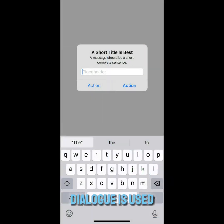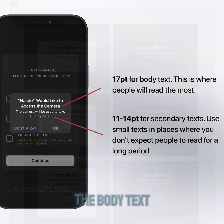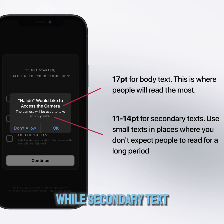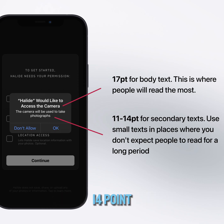The alert dialog is used to convey critical information and prompt swift actions. The body text should be set at 17-point, while secondary text should range from 11-14-point.